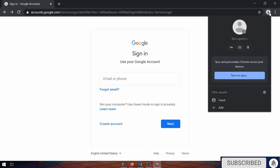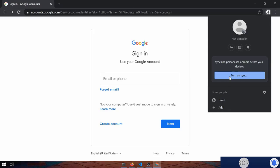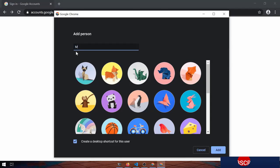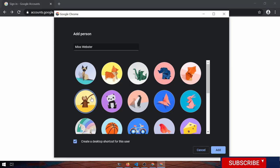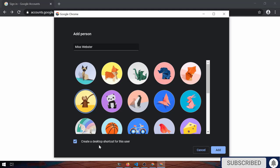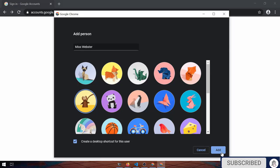So I want to create a profile for Ms. Webster. If I click on the avatar for your account, there's an add button down here. So I can type in Ms. Webster. And Ms. Webster likes monkeys, so we're going to create a monkey avatar for right now. Create a desktop shortcut. That will add an icon to your desktop, so you can easily jump right to Ms. Webster's account. So we're going to turn that on.